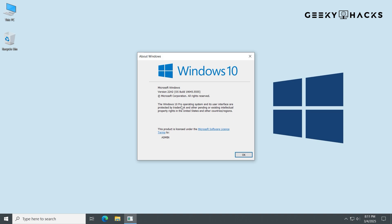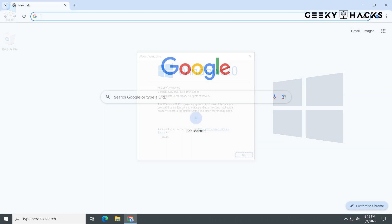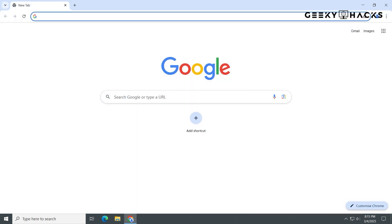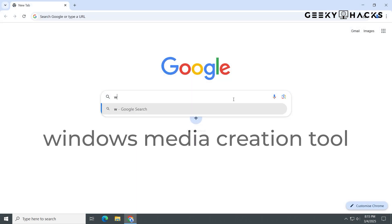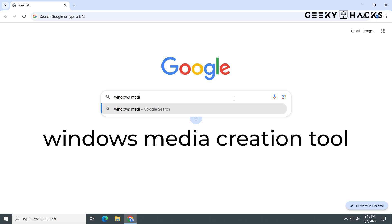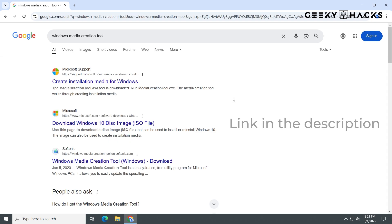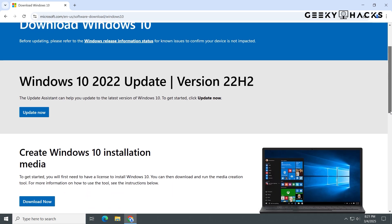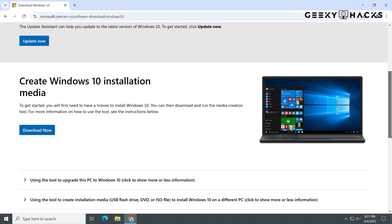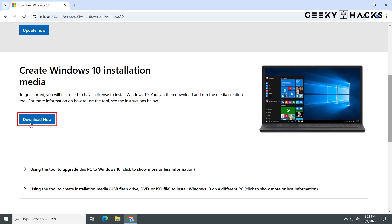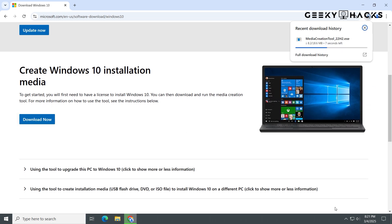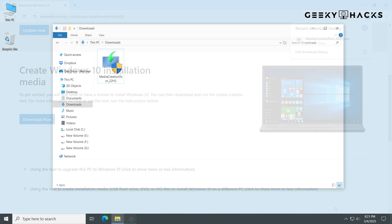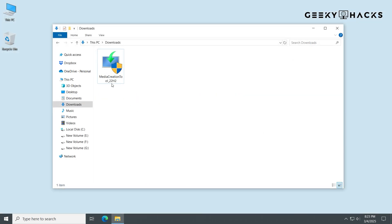To perform a repair upgrade, you'll need a fresh copy of Windows. Here's how to download it. Open your web browser and Google, Windows Media Creation Tool. Or I'll put the link in the description. Hit download now on this page. Run the downloaded tool and accept all the stuff.